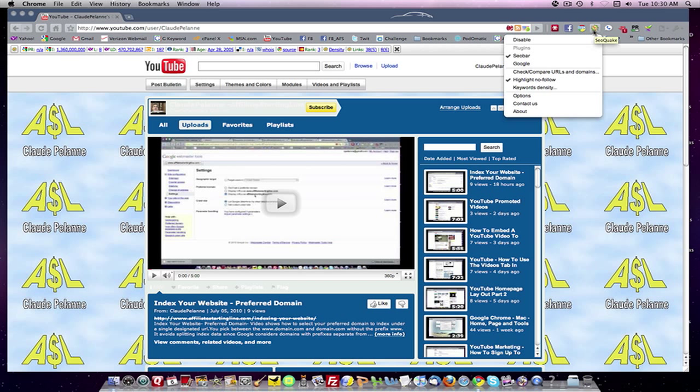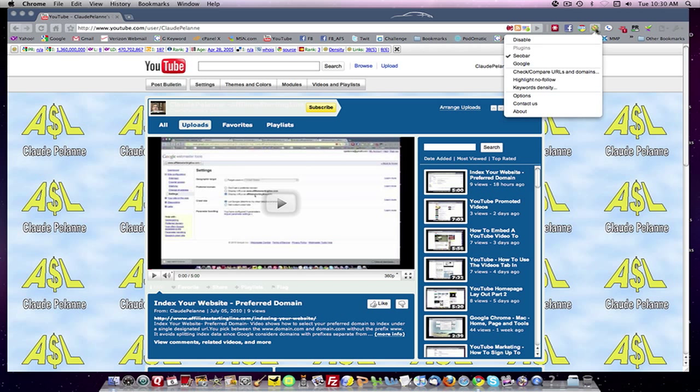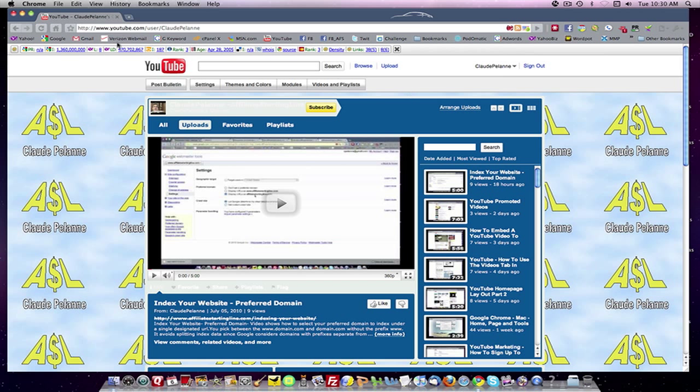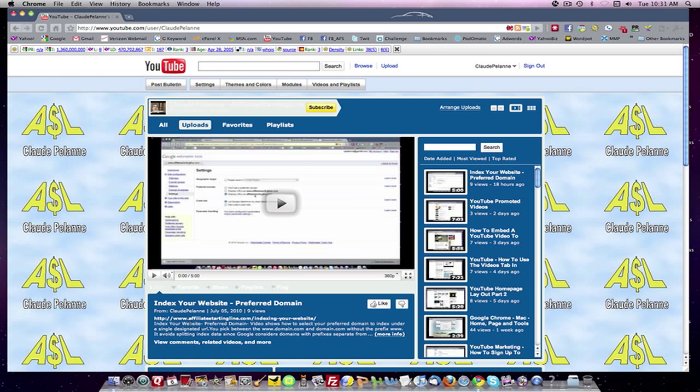I'd like to use it. And I had highlighted the no follows. If I select unhighlight, in other words, I deselect the highlight no follow, now it's not selected, and I refresh, the strikethroughs disappear.